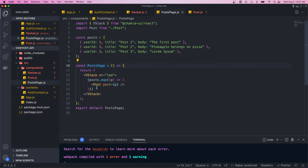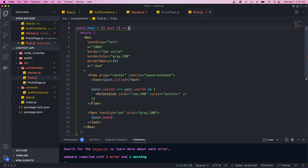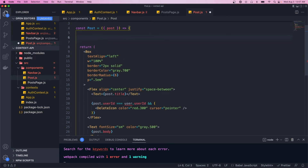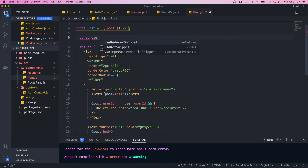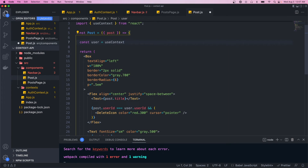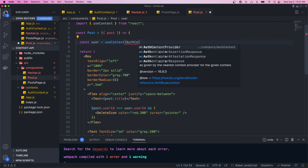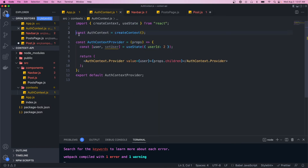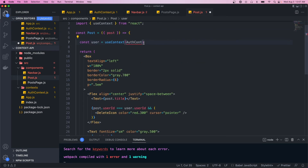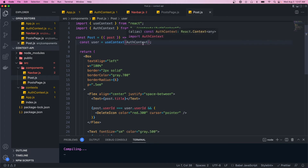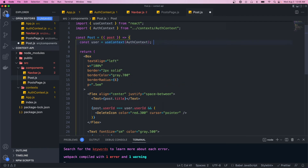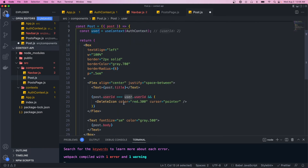Now our context provider is wrapping our container which has the navbar and the post page, so these child components should have access to the provider state defined in the value. Let's go back to the post component — to get access to that context we call the useContext hook. We do const user equals useContext, which comes from React, and we pass in the AuthContext. We need to export that AuthContext from the file.